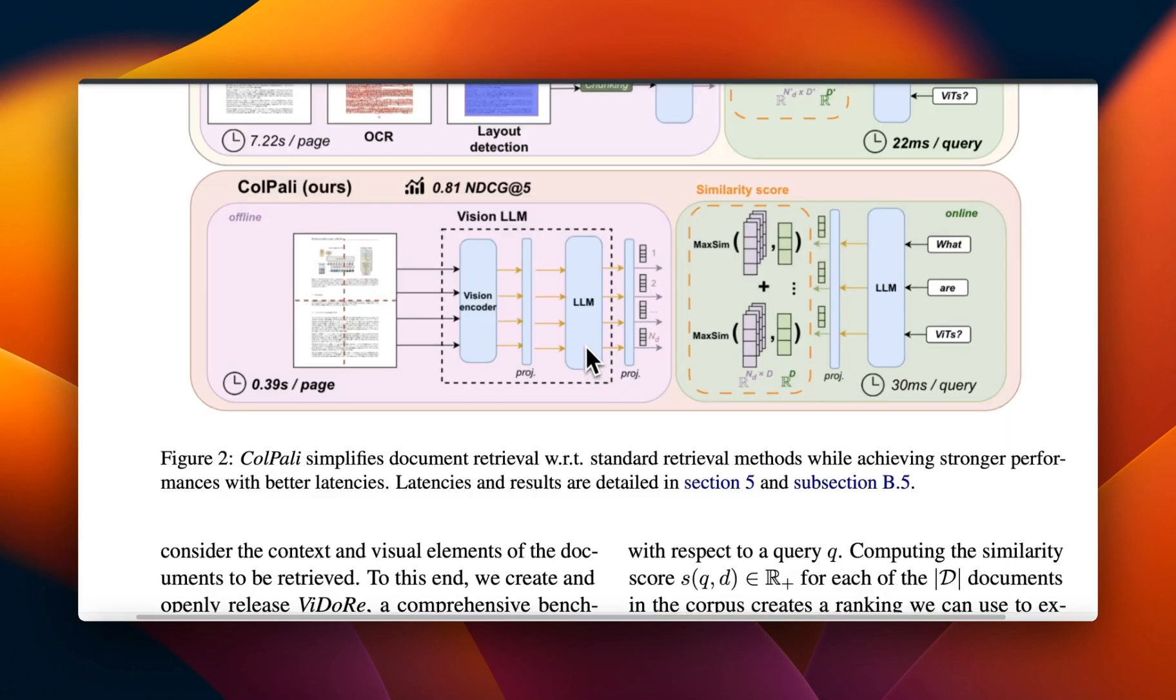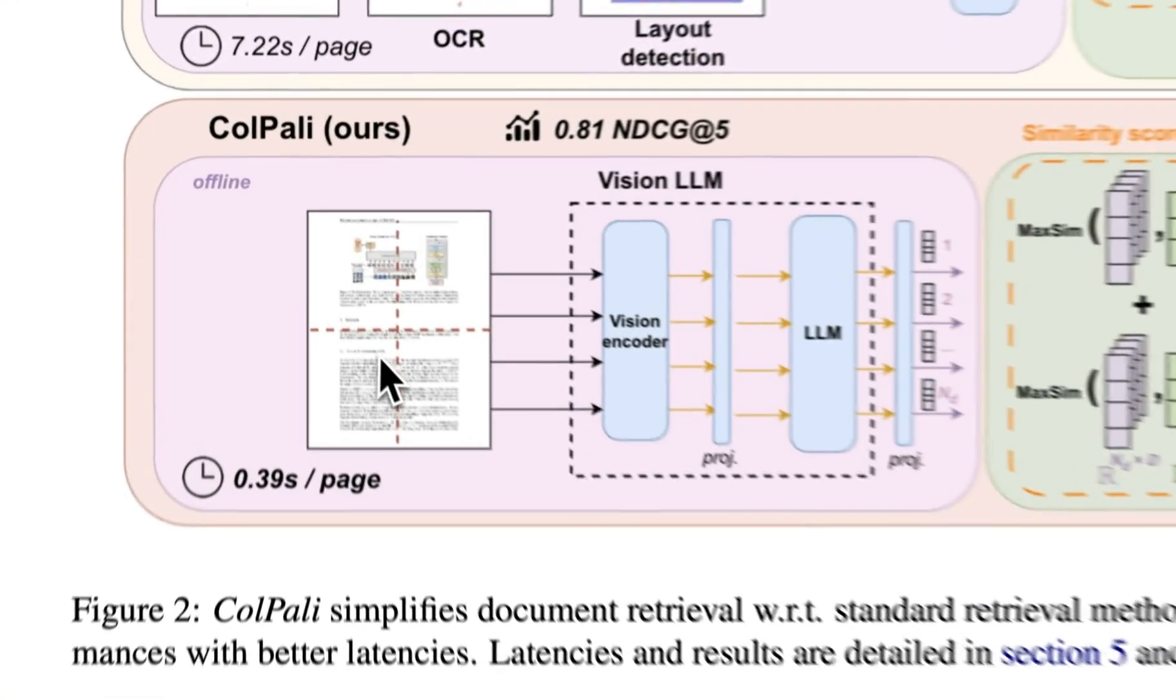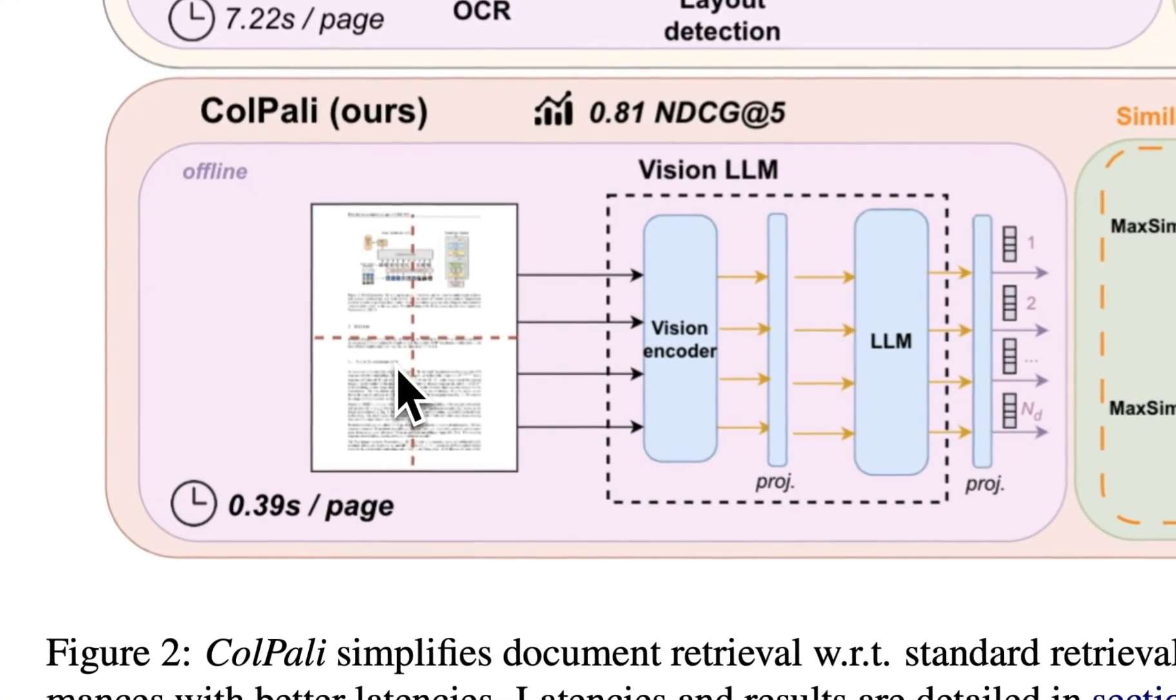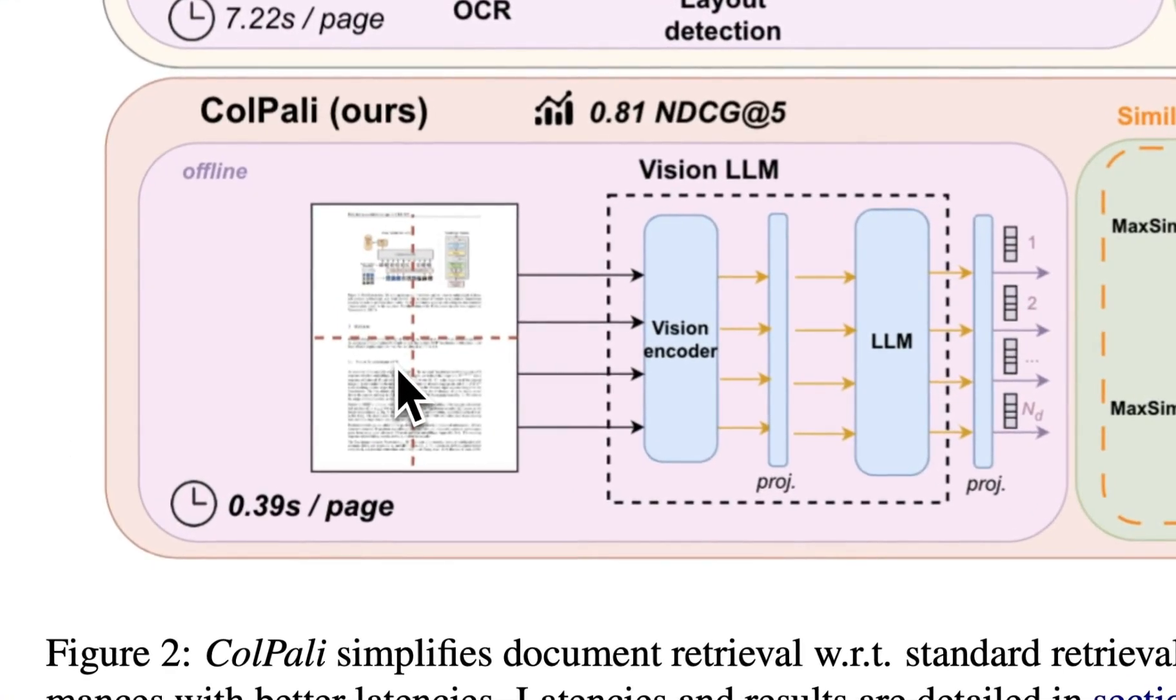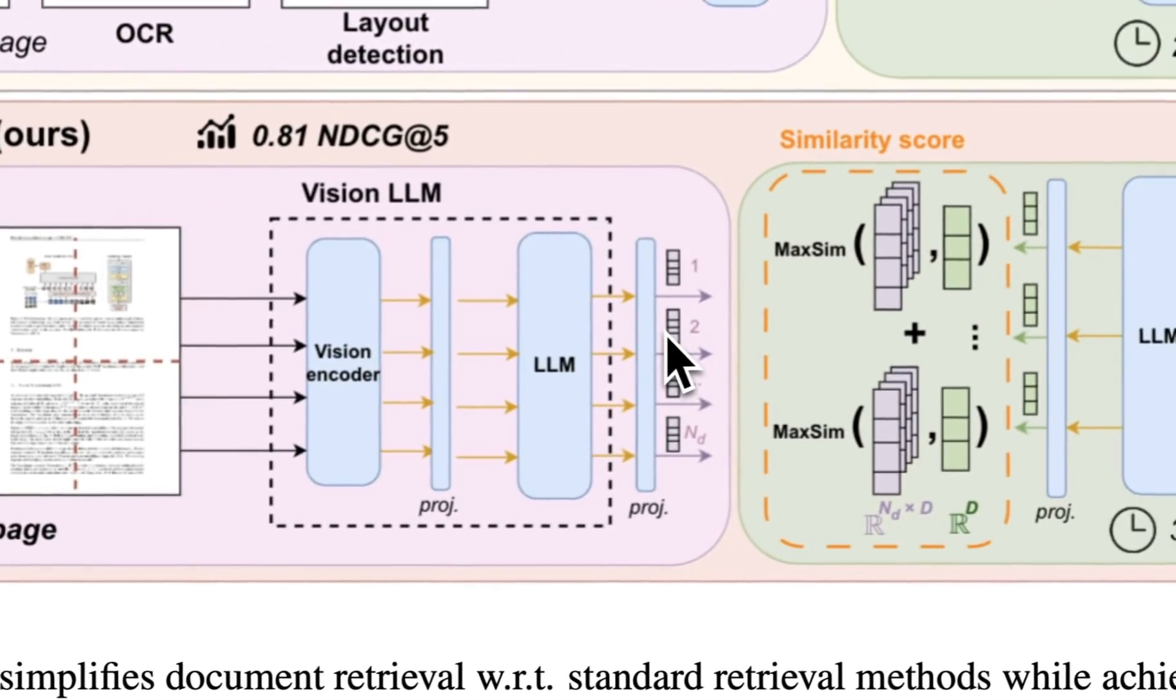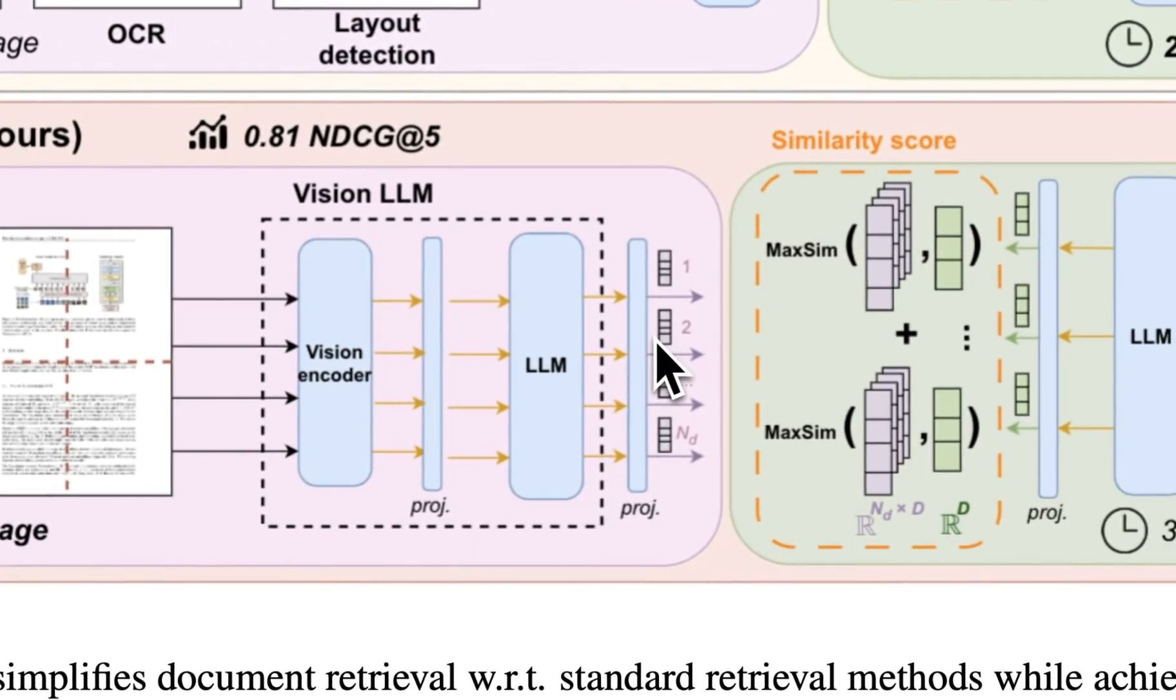Instead of doing this multi-part approach, they propose a relatively simpler solution. So they propose to take the images of the pages in a PDF file, and then use a vision model to embed those using a vision encoder. And then use a model like PaliGemma, which is a vision language model to extract information.